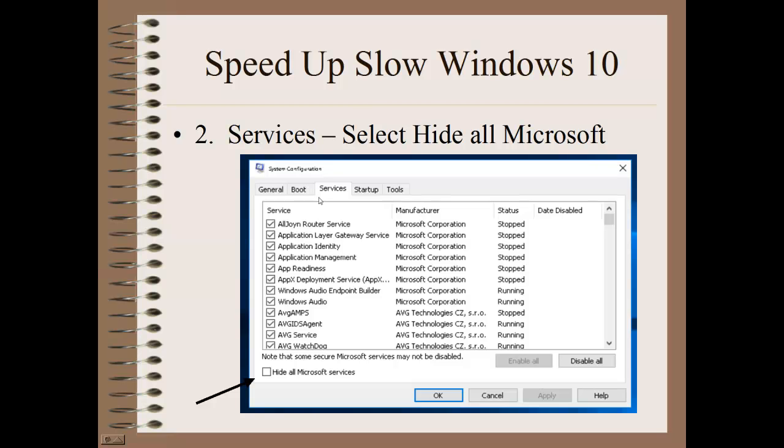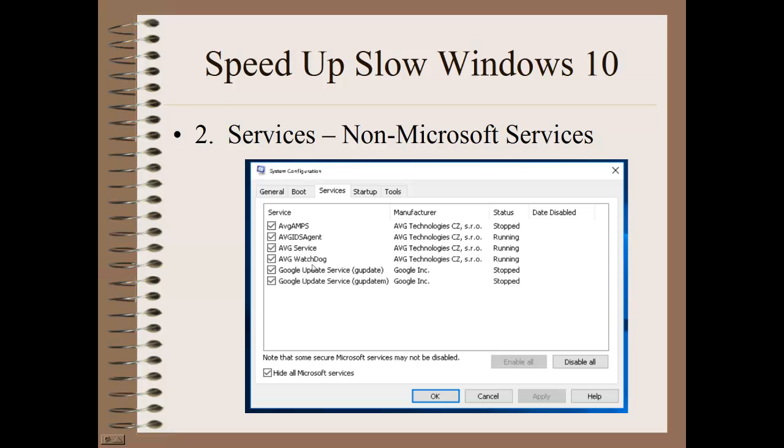Next, we're going to look at Services. Windows has a lot of services that need to run in order for Windows to run, so we want to make sure we don't uncheck or turn off any of the services that are important for Windows. Come down here and click on Hide All Microsoft Services. Once that's done, you'll find that there's just a few services left.